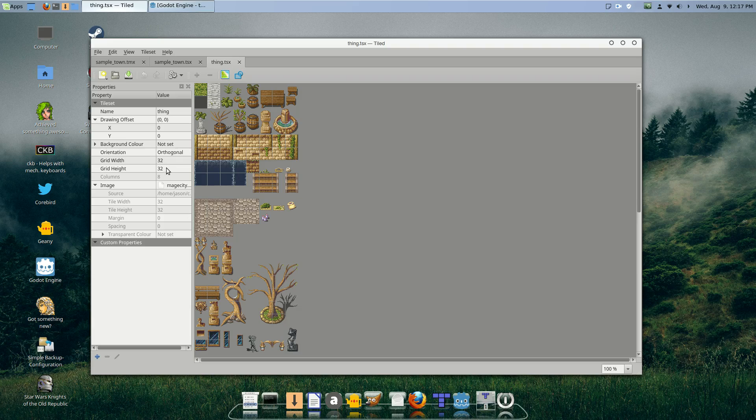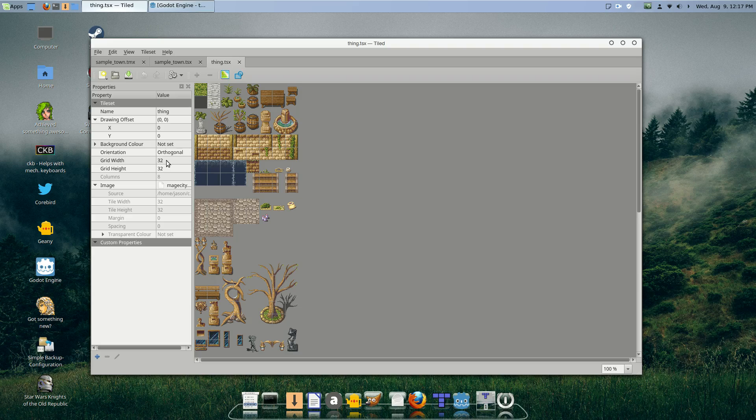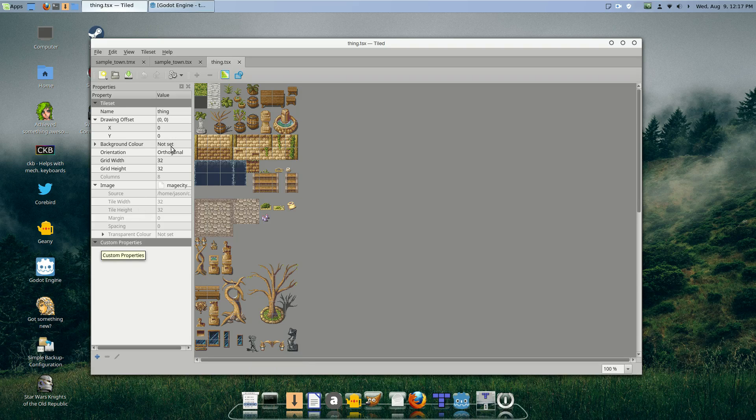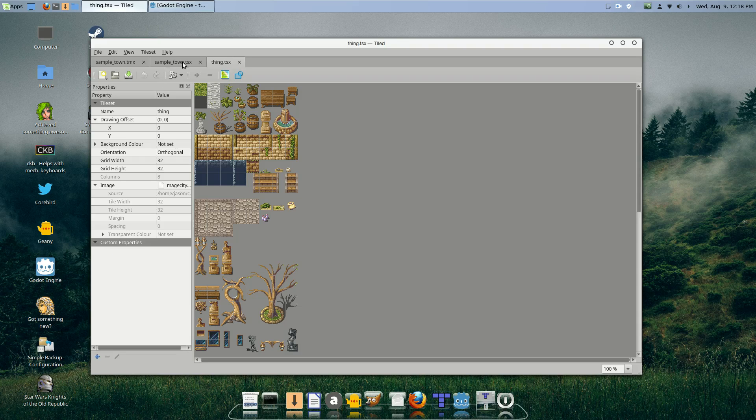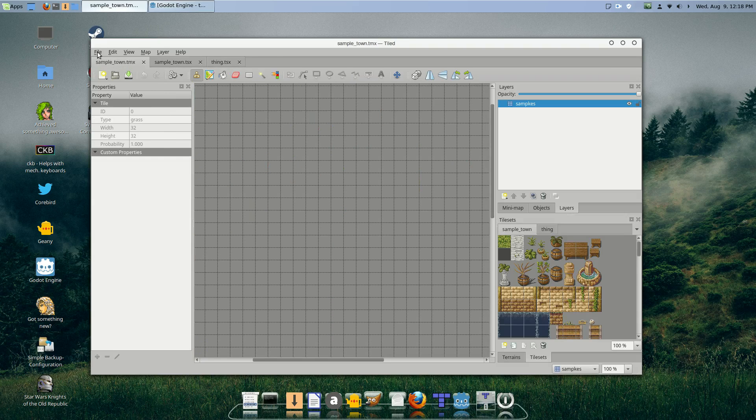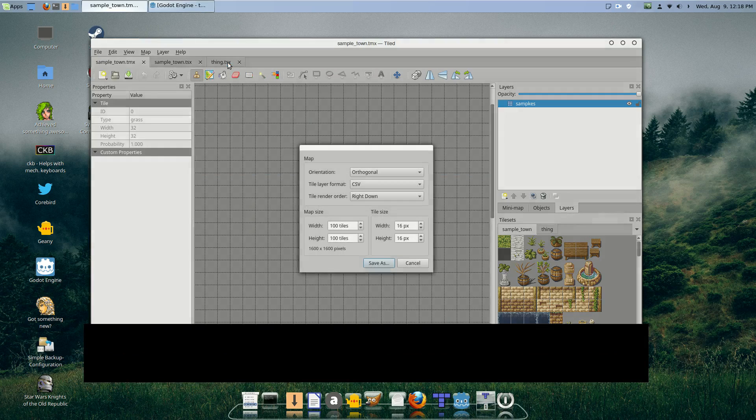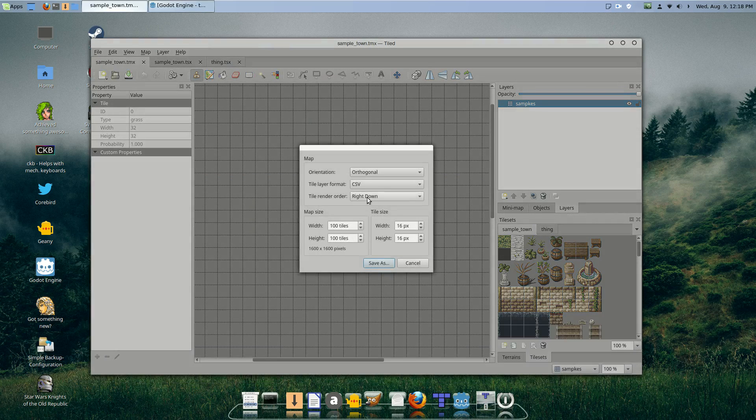So tileset properties: background, we don't need to mess with that. Orientation, you can keep that there. Grid width and height, for the most part you can keep that the same. But there is one little property.